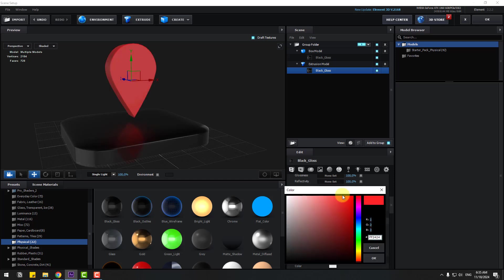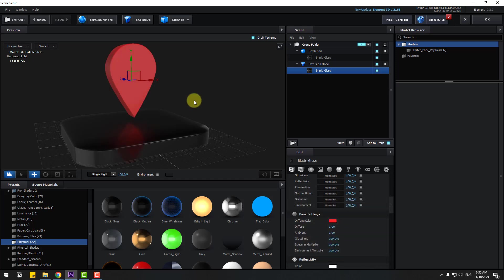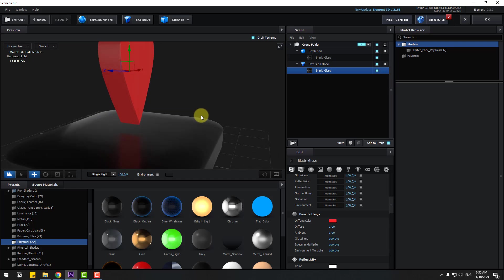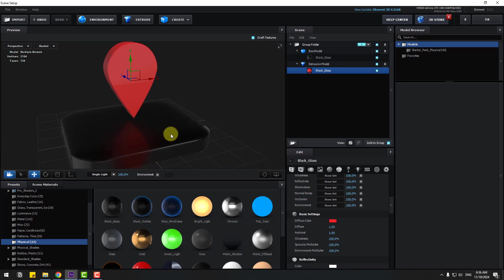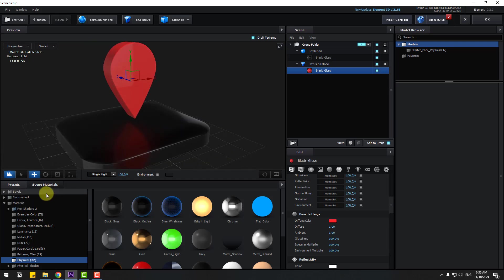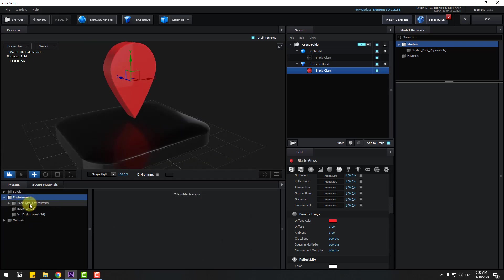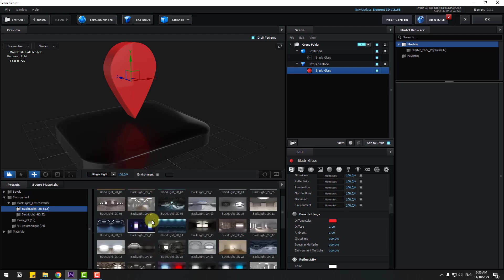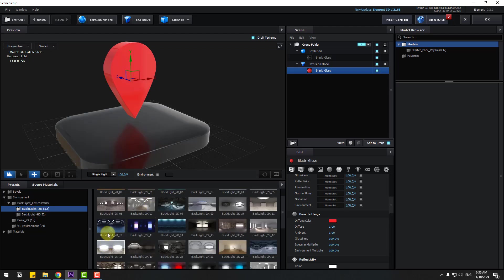Select this extrusion model, open inside black gloss, change color — let's open diffuse color, select red, click OK. Okay, and let's go to environment, backlights, and use this light.